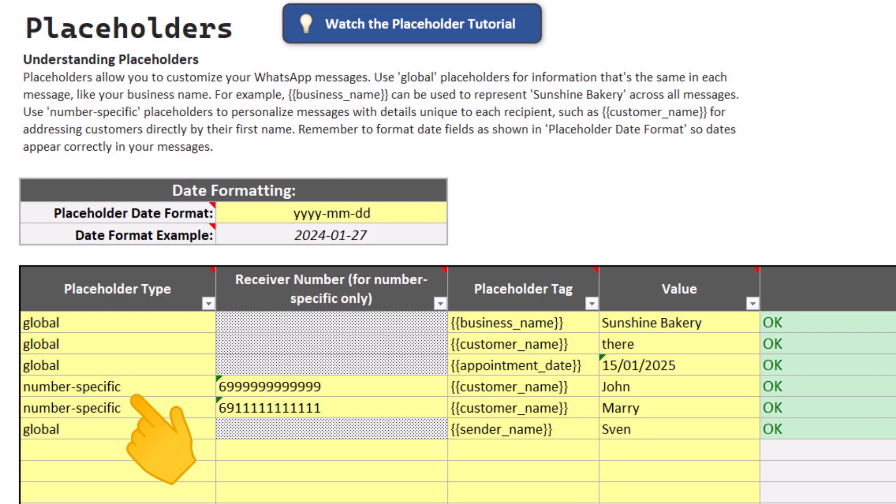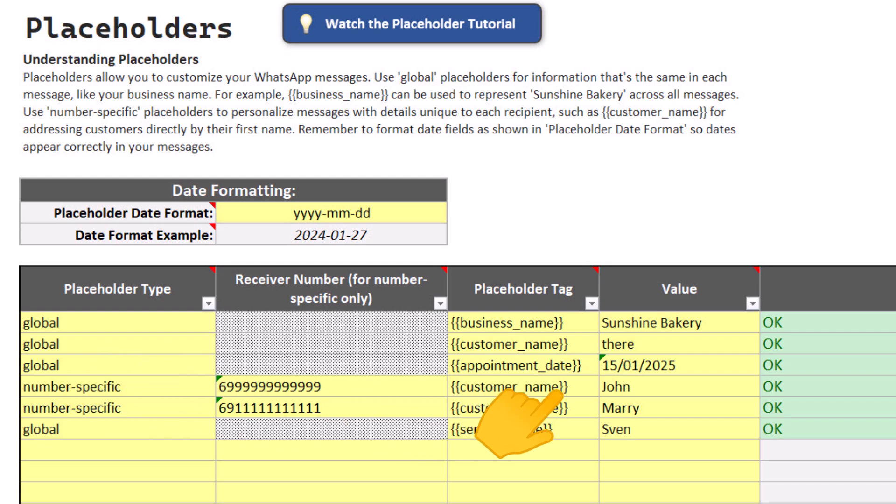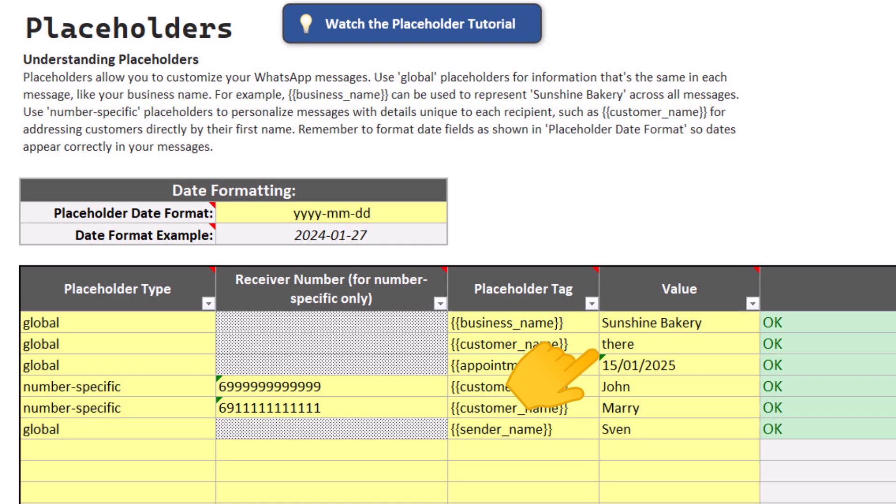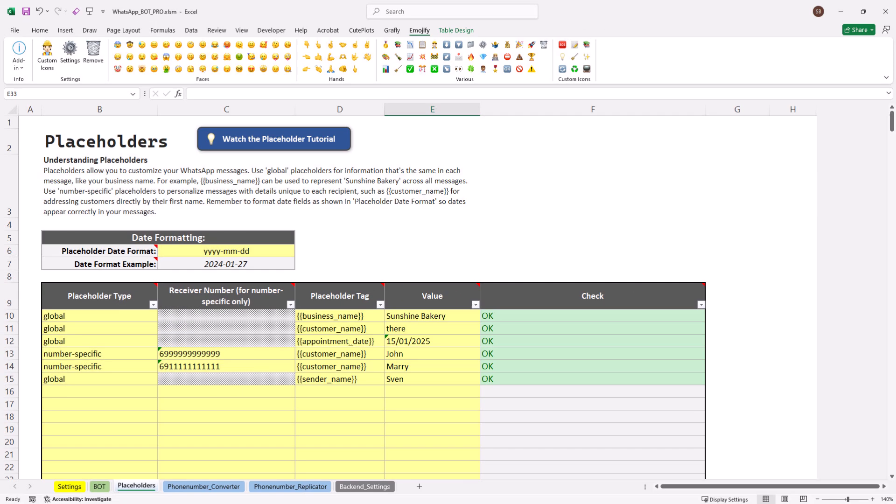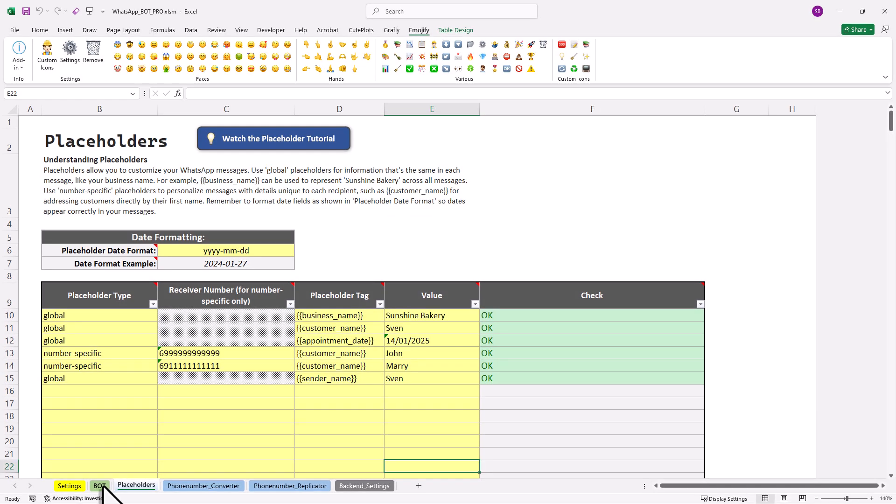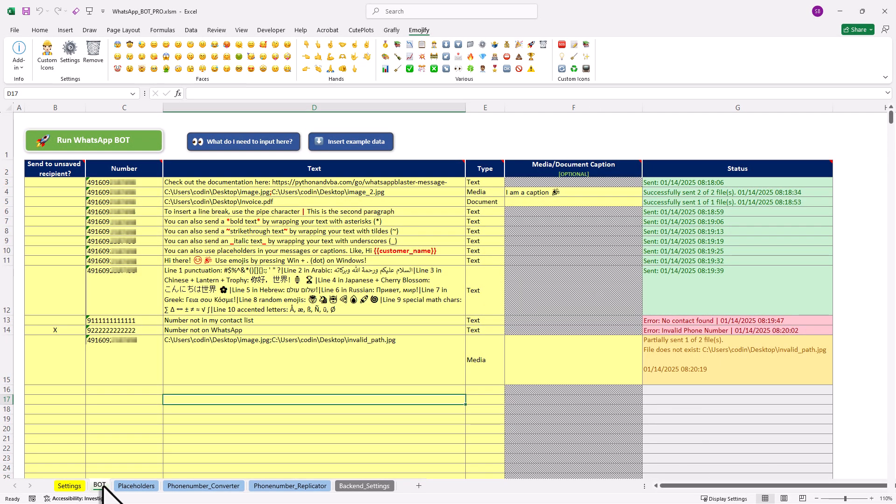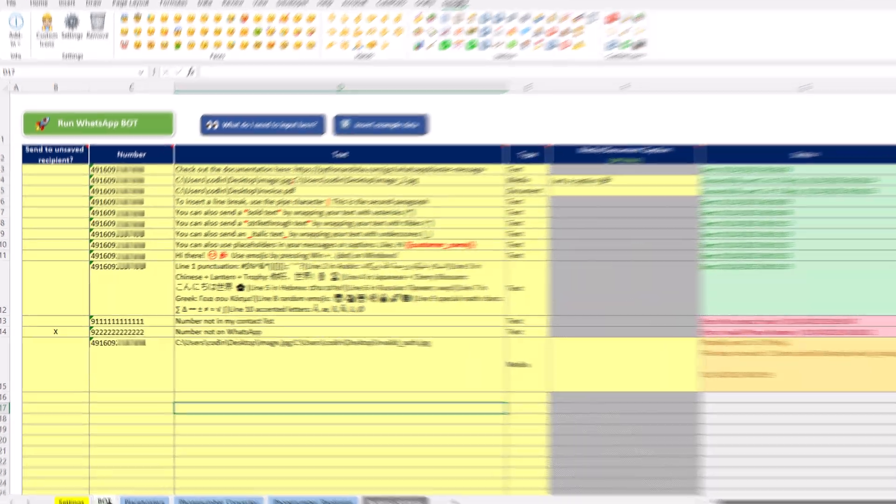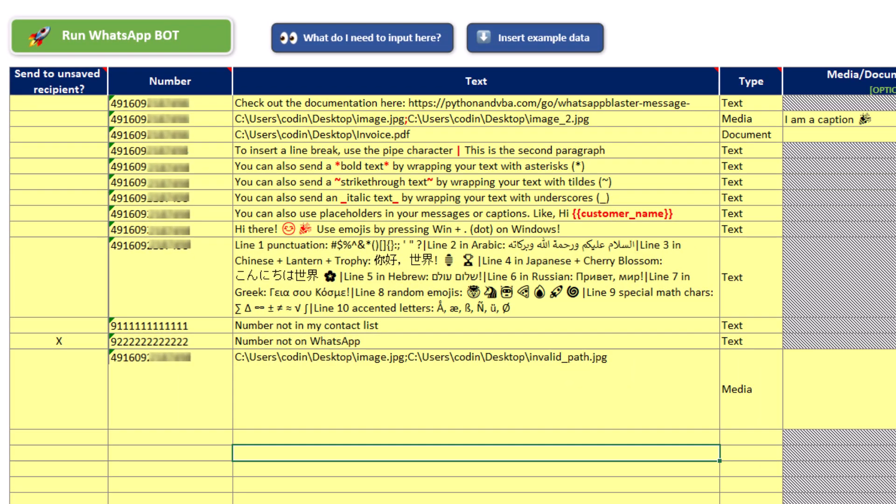And if you don't know the customer name, you can set a global placeholder as a fallback solution. That means, instead of saying "Hi John," it could say something like "Hi there." And once you have defined the placeholders here, you can then use them in your messages. And the best part is, you can create and use as many placeholders as you want.